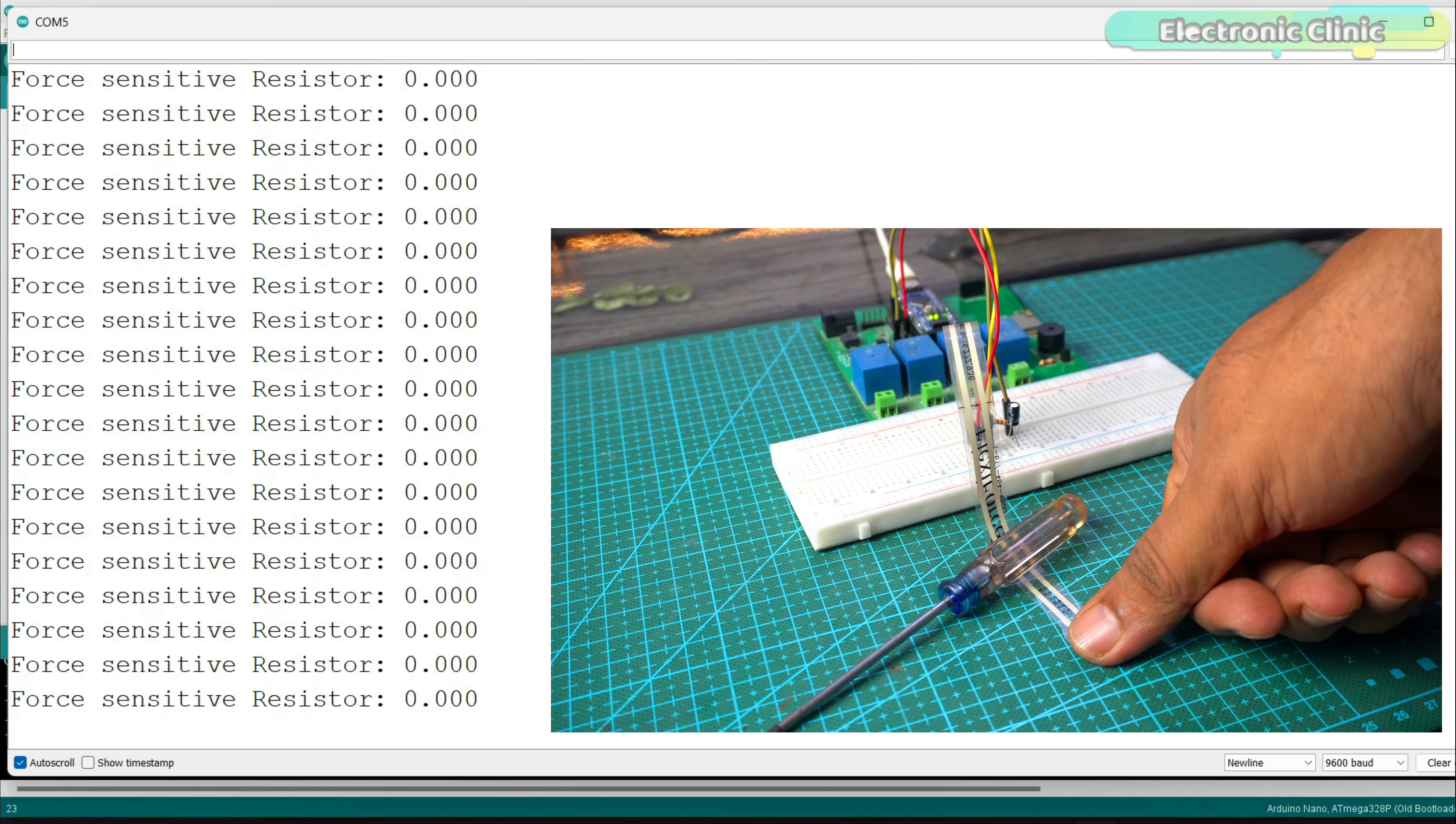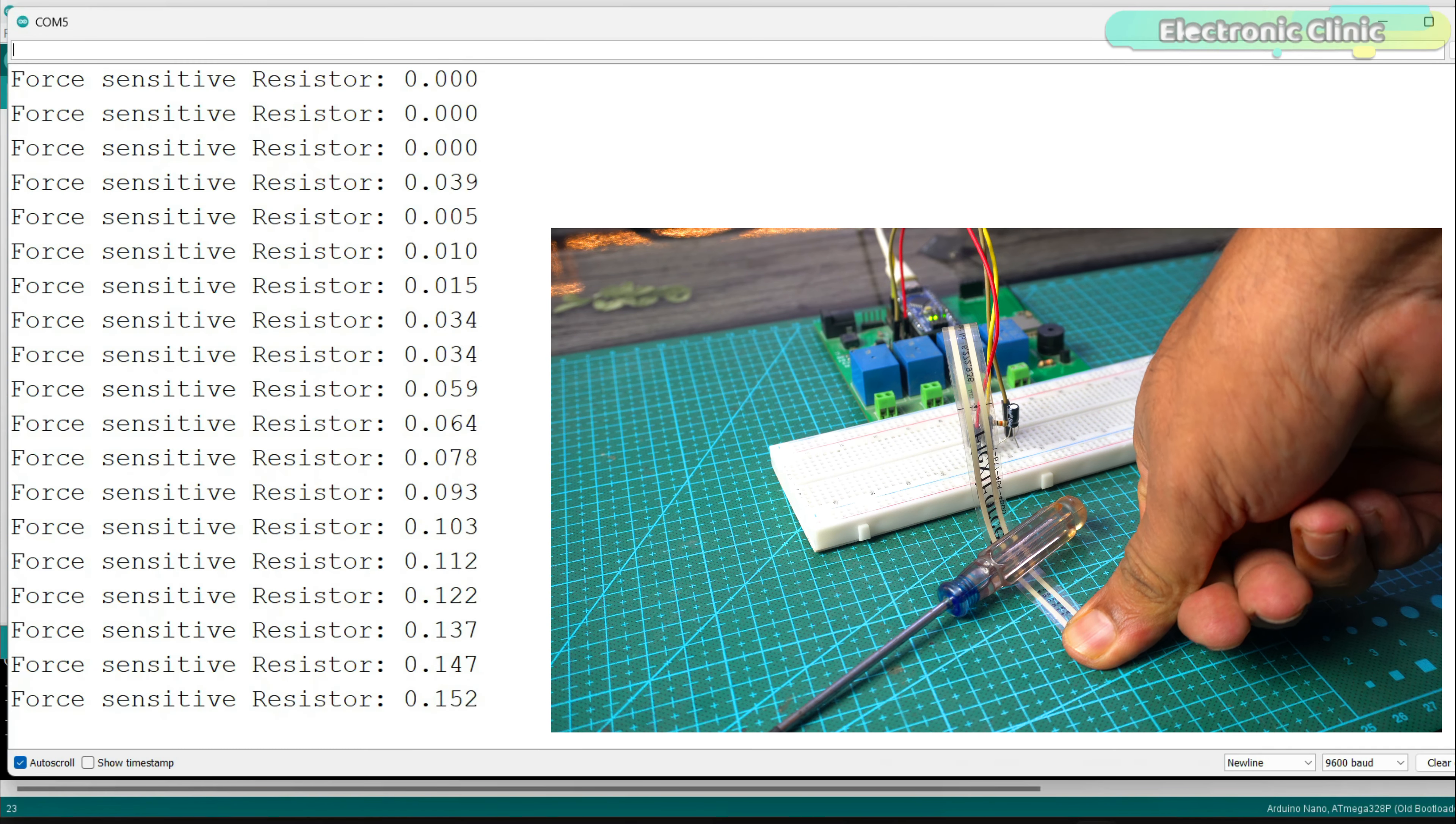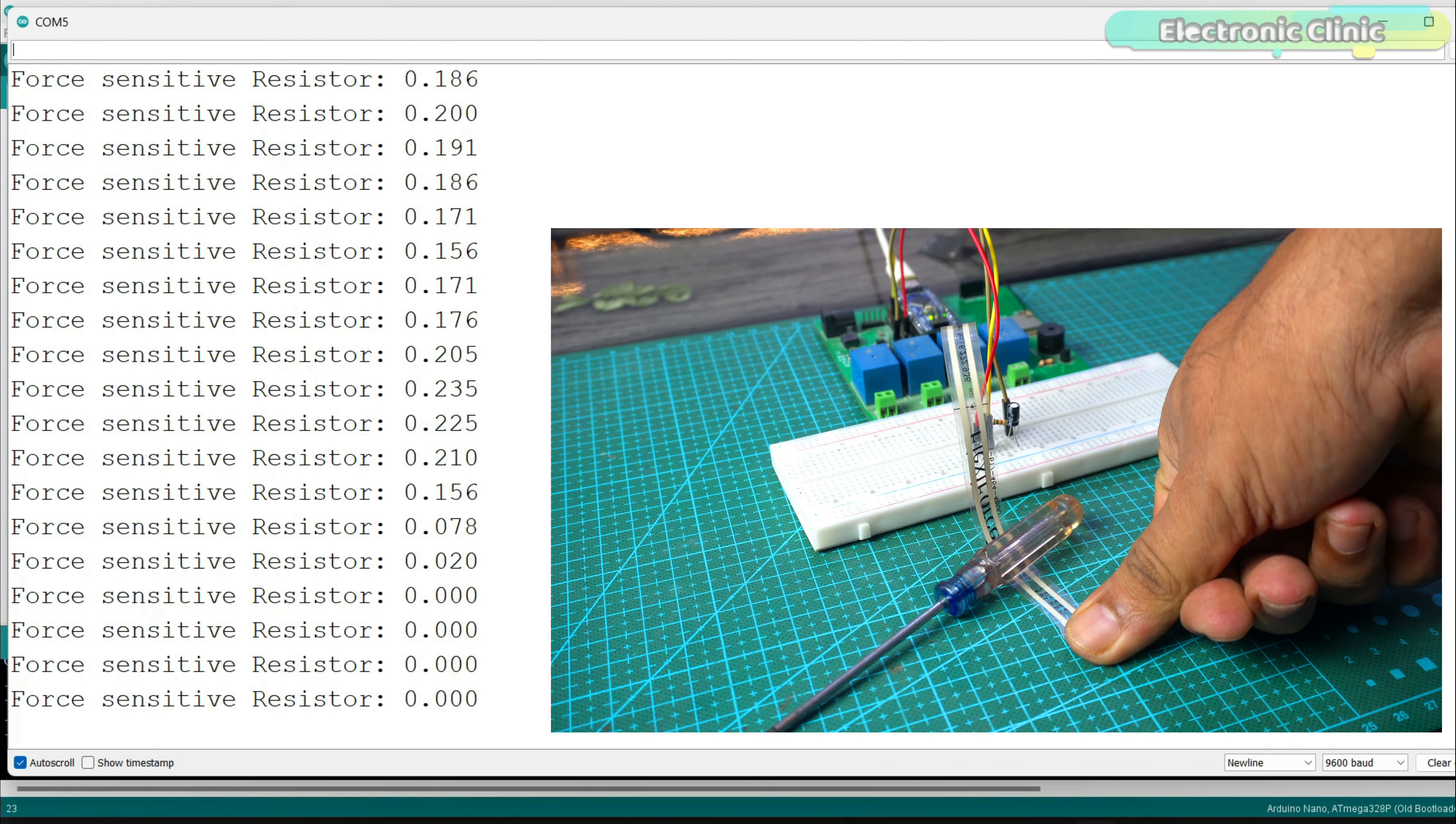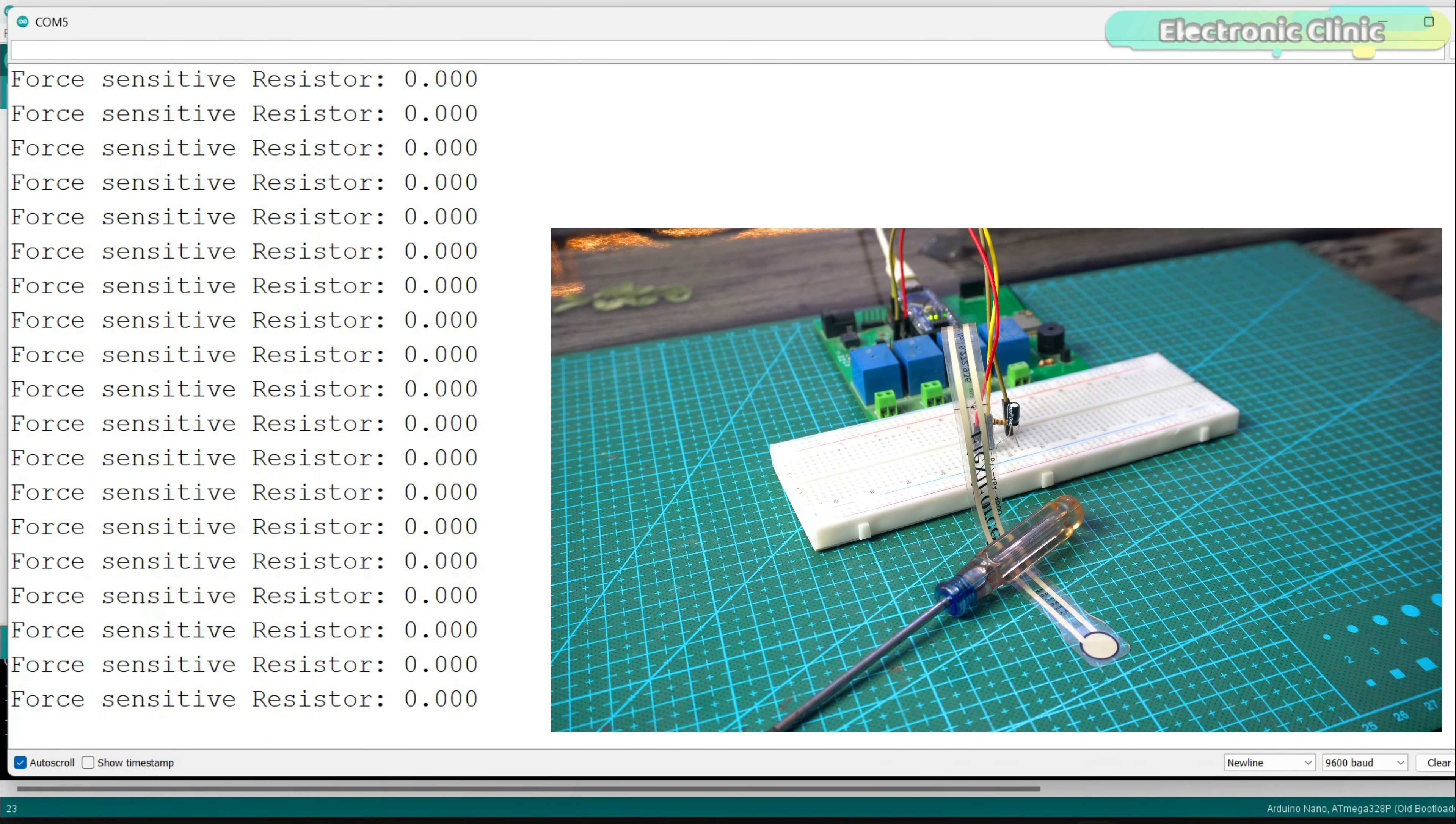Now, when I press on the force sensor, the voltage goes up. When I release it, the voltage drops back to zero. You can see that I have to apply quite a bit of force.